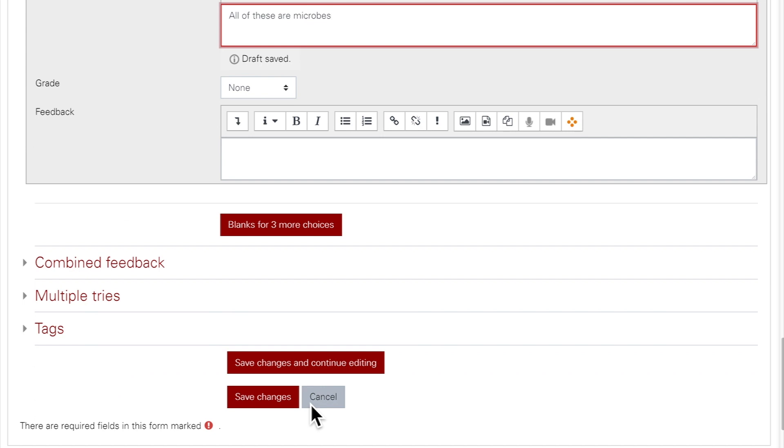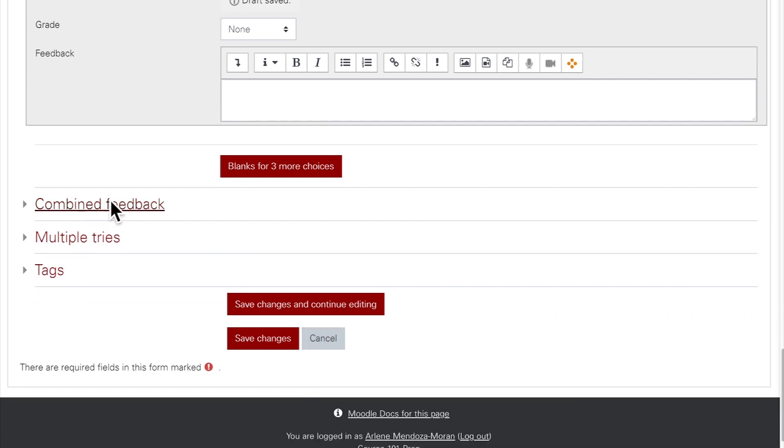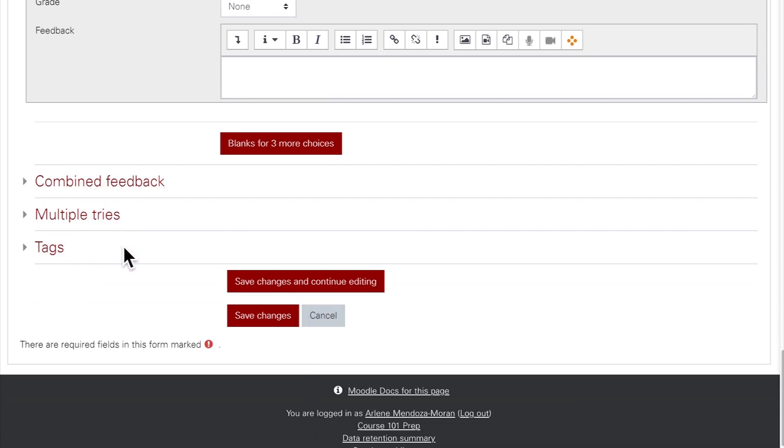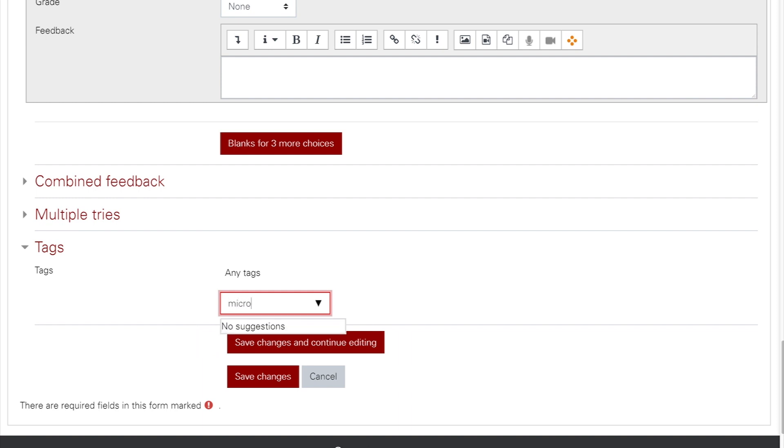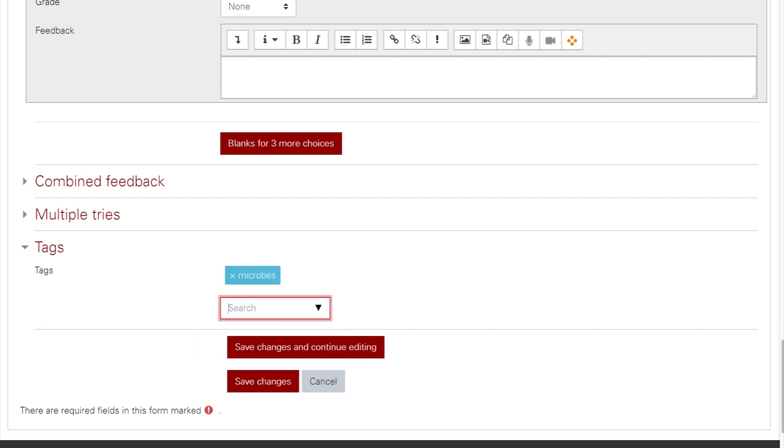You can leave the combined feedback and multiple tries settings as default. Tags make it easier to search through your questions later. If you want to add a tag to a question, just type in the box and hit Enter or Return to add the tag. When you're done with all the question settings, click Save Changes. This will bring you back to the Edit Quiz page.